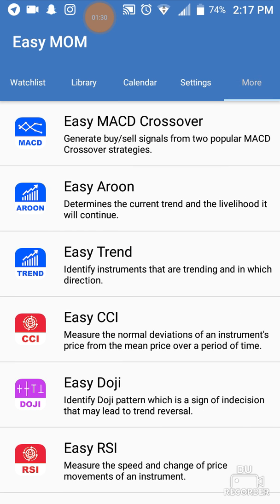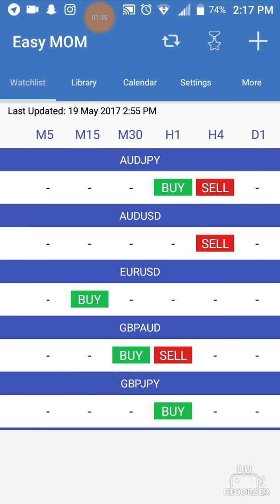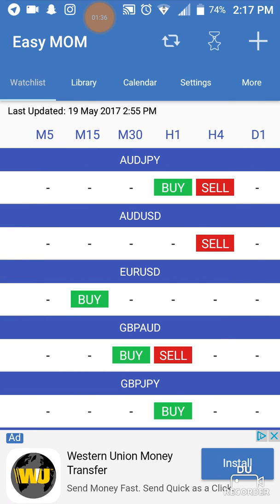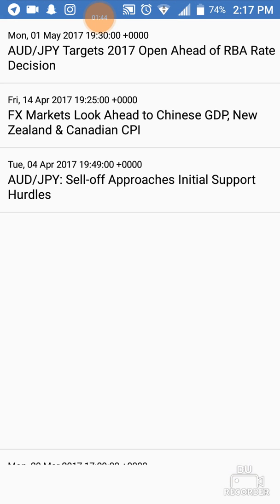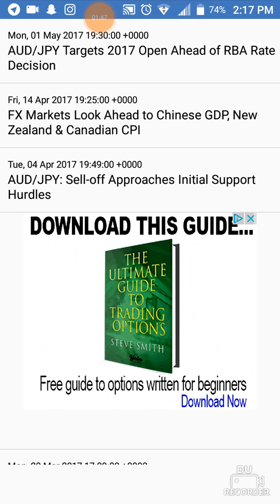If you go under More, it's just going to recommend you more apps. Let's go back to Watch List. When you're here, for example, underneath the AUD/JPY — or AJ — if you click Buy, it's telling you to buy only on the one-hour timeframe.